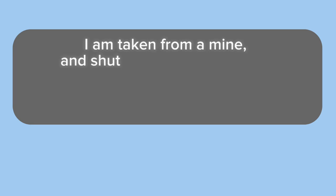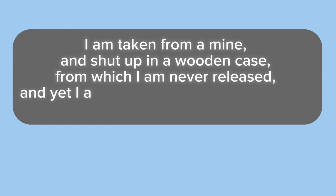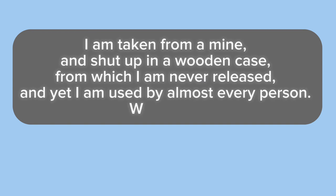Puzzle number one. I am taken from a mine and shut up in a wooden case, from which I am never released, and yet I am used by almost every person. What am I?